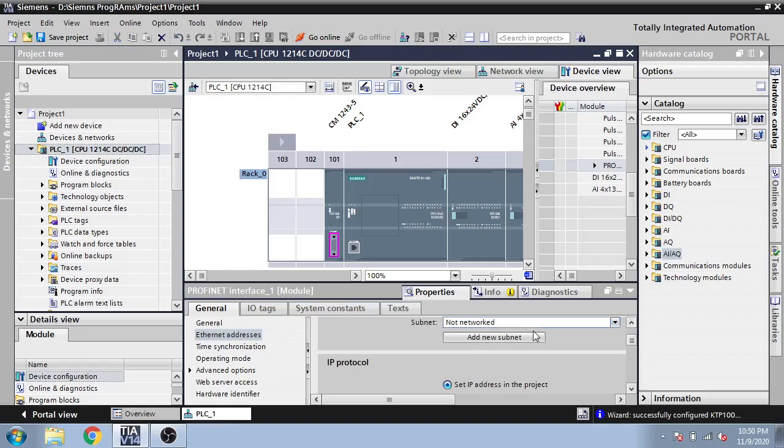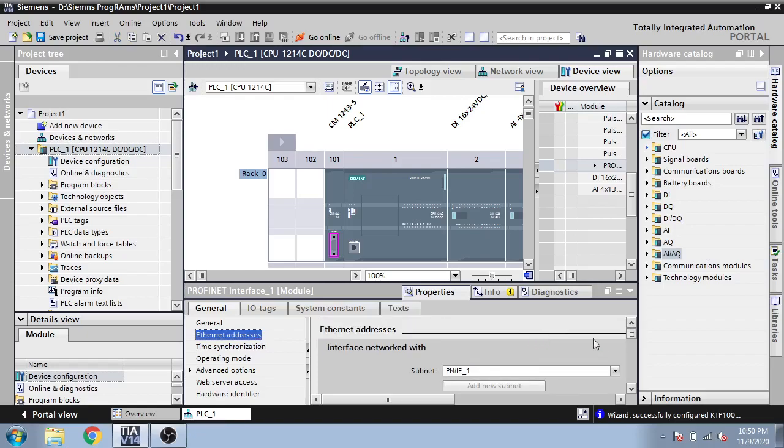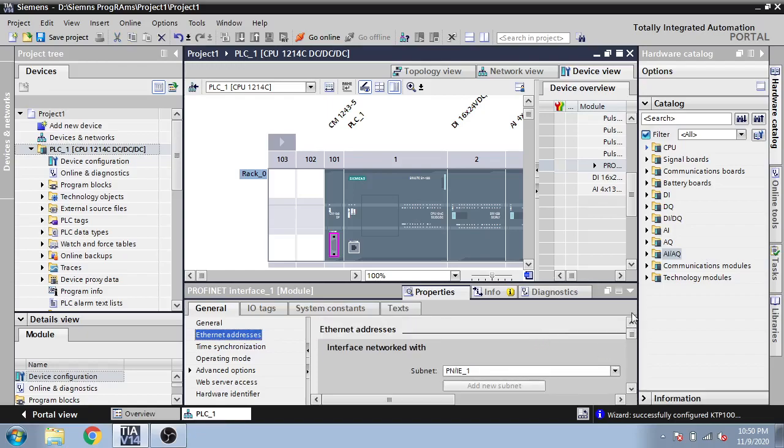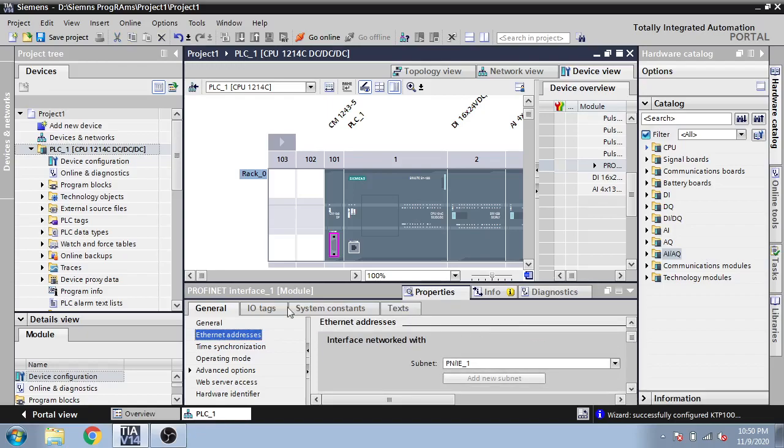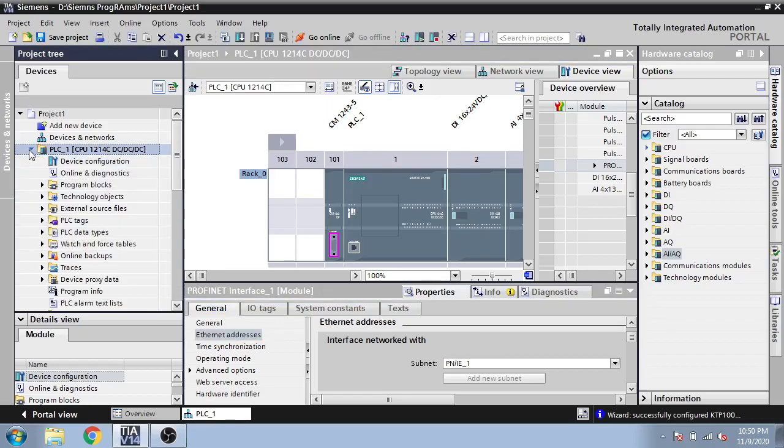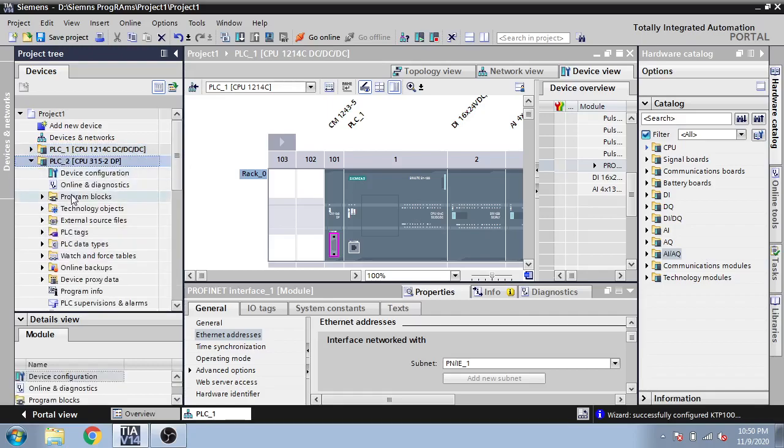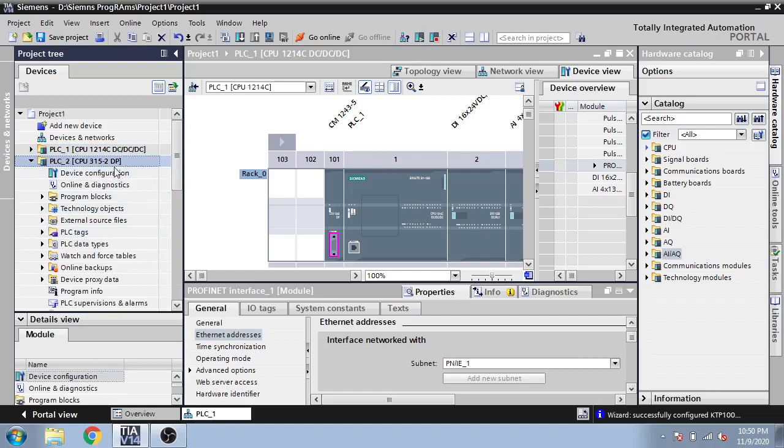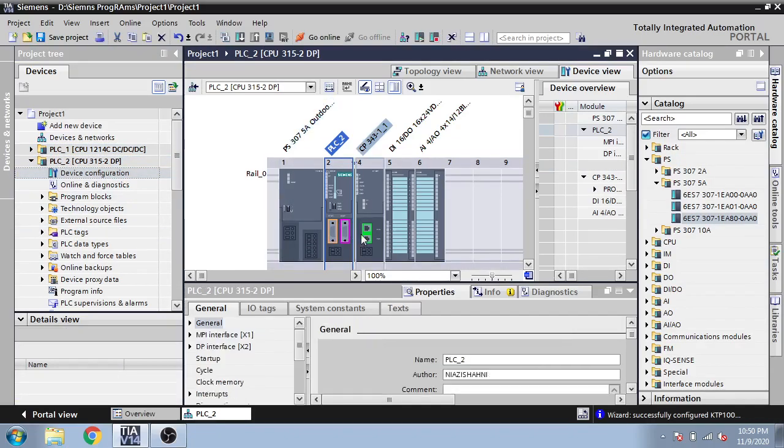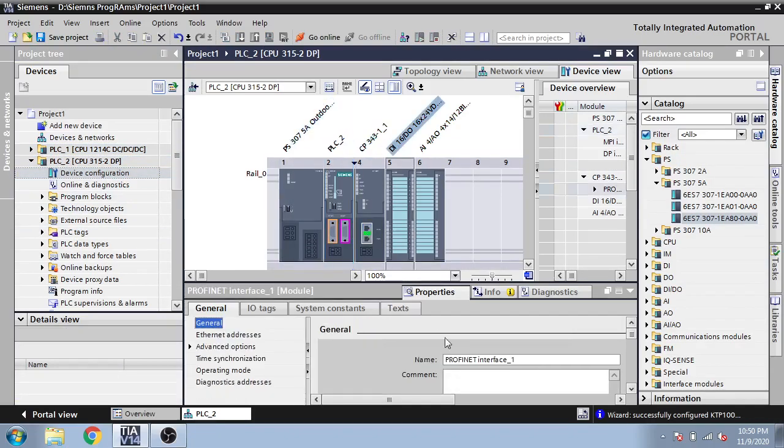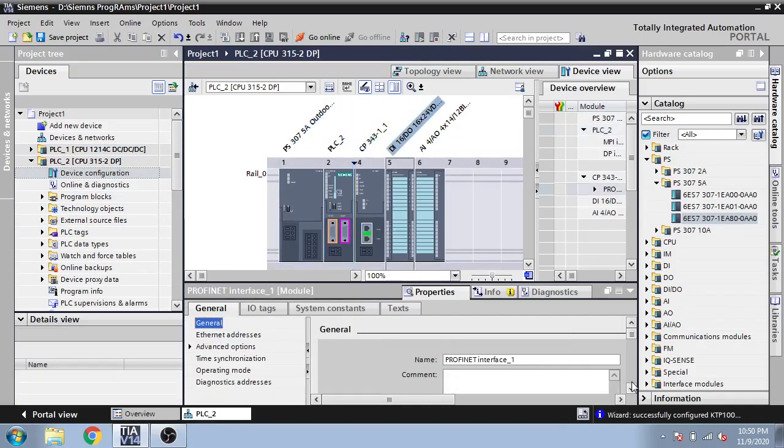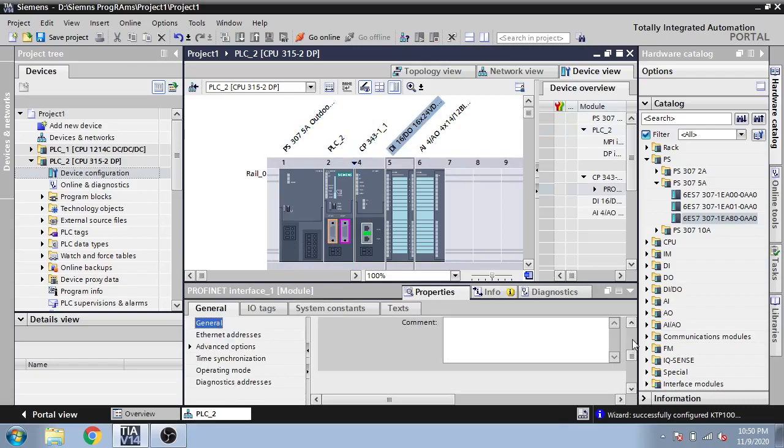And you can see the IP of my PLC: 192.168.0.1. I am going to select 0.2 and add submit. So you can see that's how we add a PLC address to the PLC.